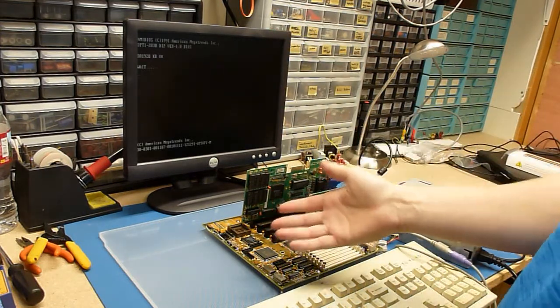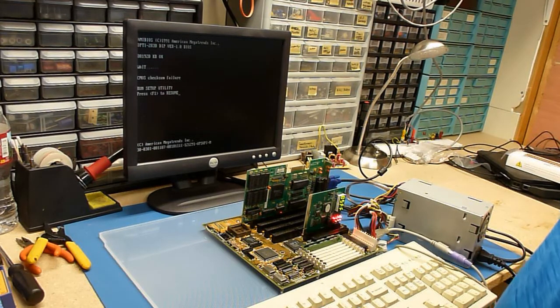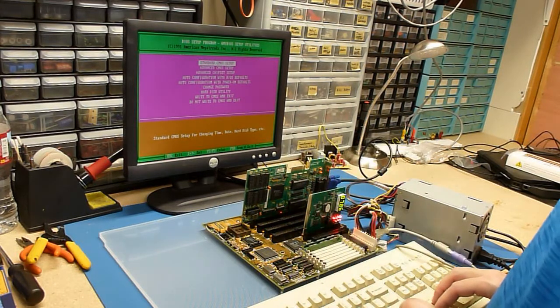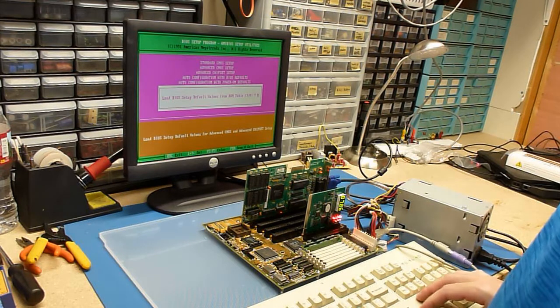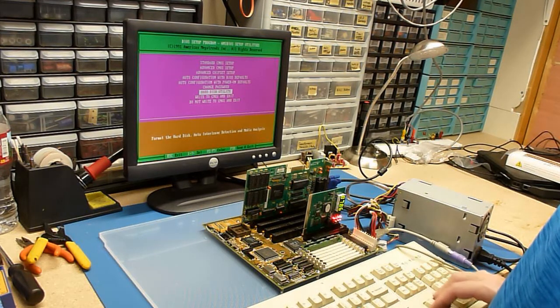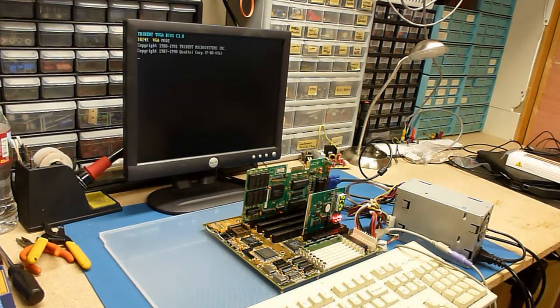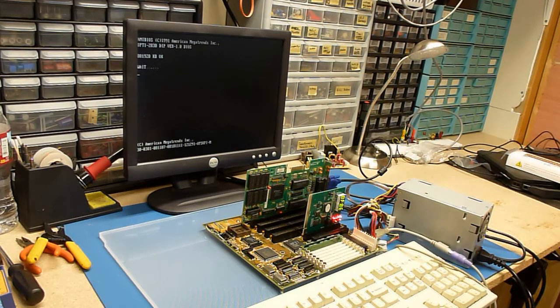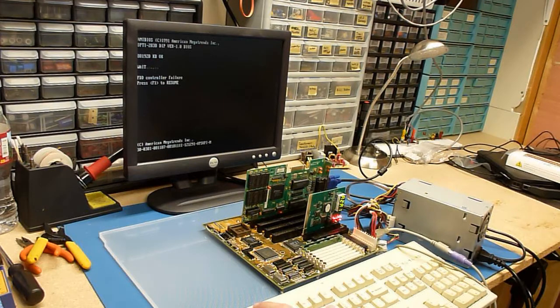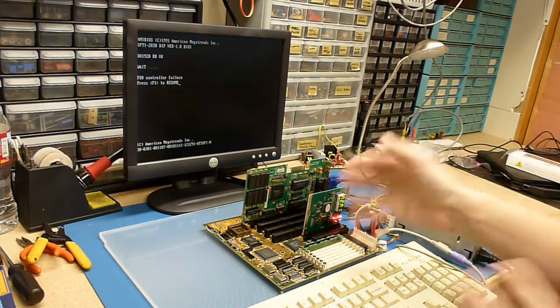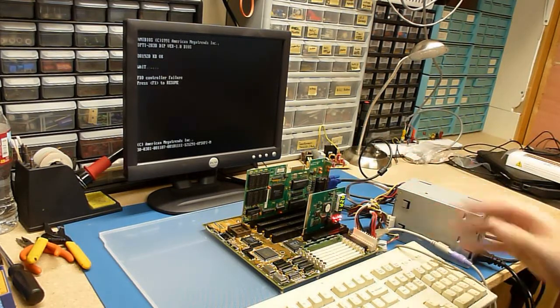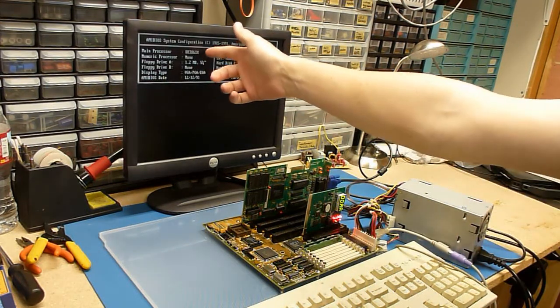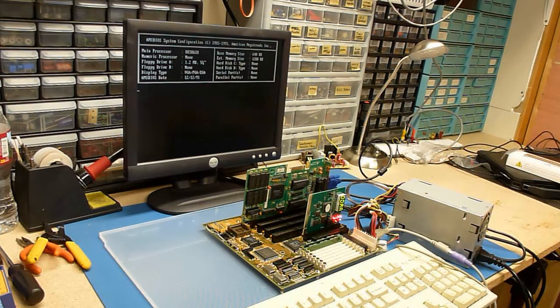Let's go ahead and... Standard BIOS setup. Go ahead and load the BIOS defaults. And let's see if it will write and reboot. I should put a speaker on there and see if that works. FDD controller failure. That's okay. We don't have an I.O. board on here. And back in this time, none of this stuff was actually on board. Everything was on an ISA card. So I should be able to hit F1. And there we go. 386SX. We've got all of our memory and everything seems to work. This is great.